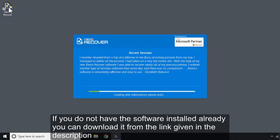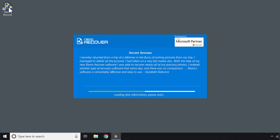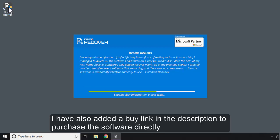If you do not have the software installed already, you can download it from the link given in the description. I have also added a buy link in the description to purchase the software directly.